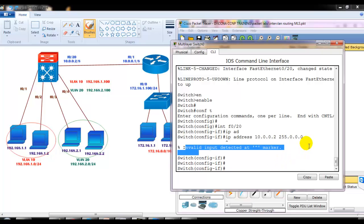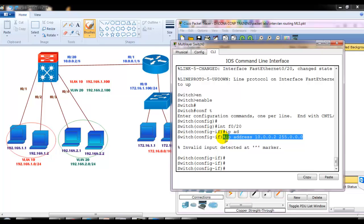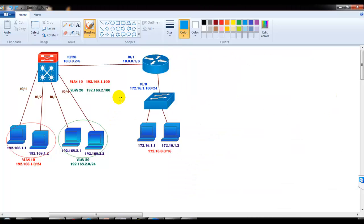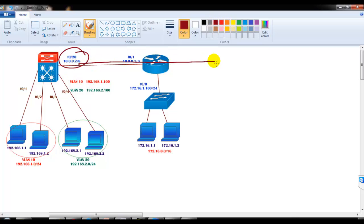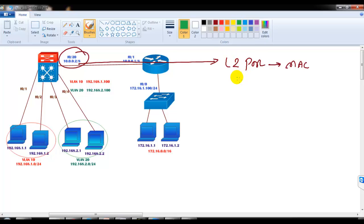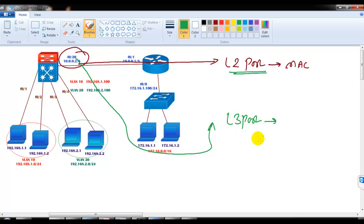The command is correct — we've been using it for a long time — but it's not accepting it. The reason is, as we discussed, by default each and every port of a switch is a Layer 2 port, which means it will only forward traffic based on MAC addresses and will not understand IP addresses.